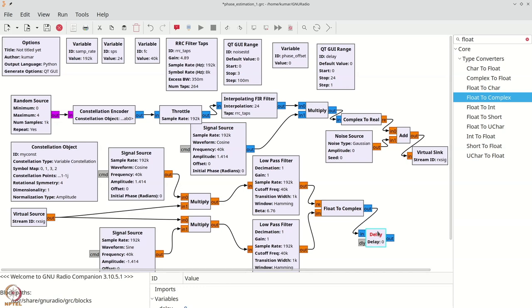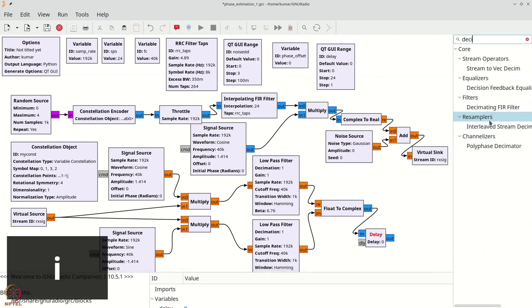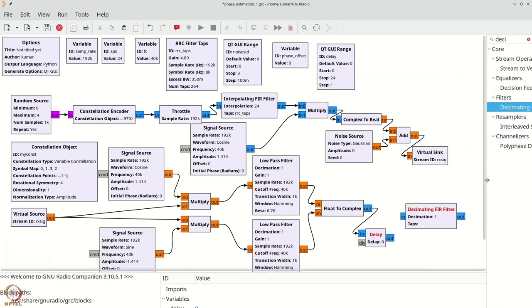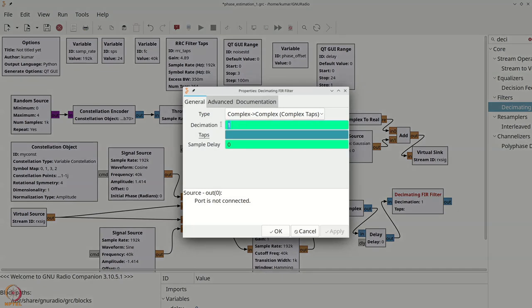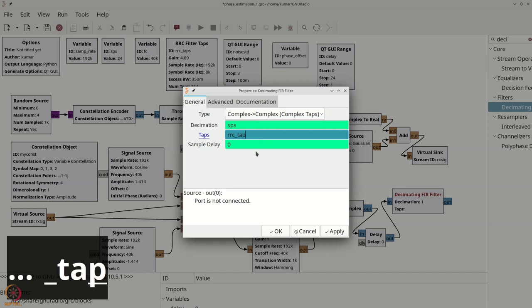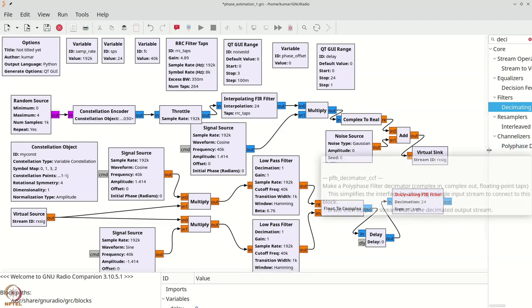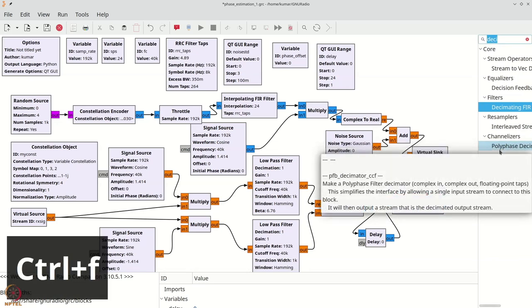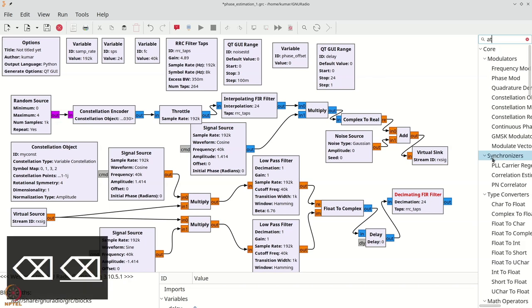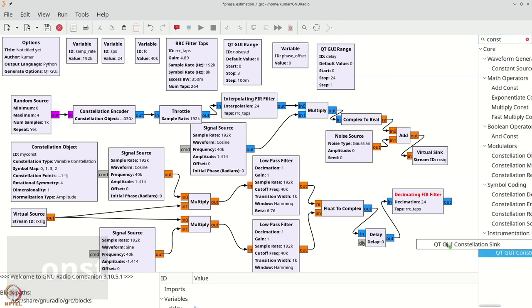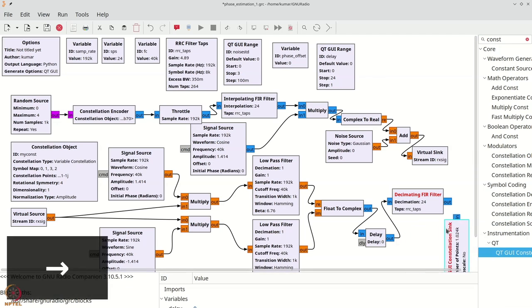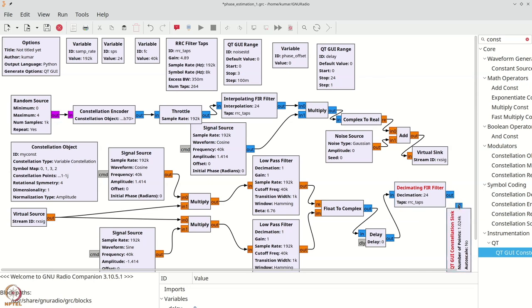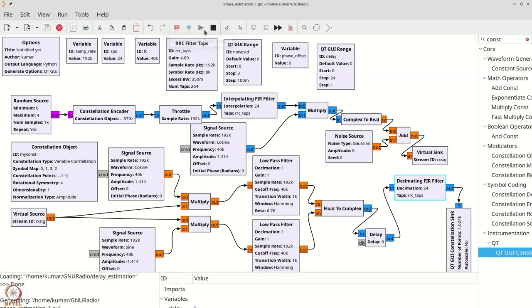Finally, I'm going to put a decimating FIR filter. We'll move this to the side. And once you have the decimating FIR filter, it should again have SPS as the decimation. And the tabs are the same RRC tabs. We can reverse them if we want, but it's symmetric, so it doesn't matter. And finally, we will place a QT GUI constellation sync to make sure that the constellation is received well. I've rotated it and connected it.